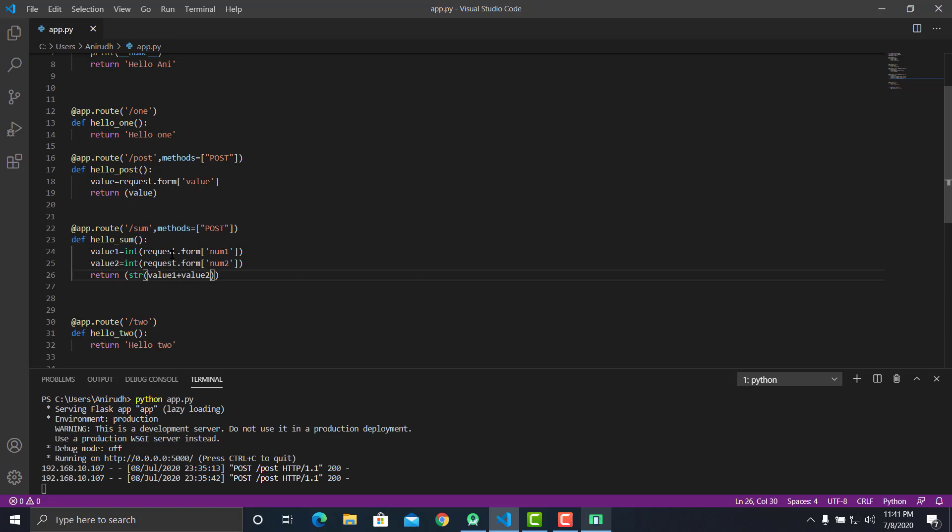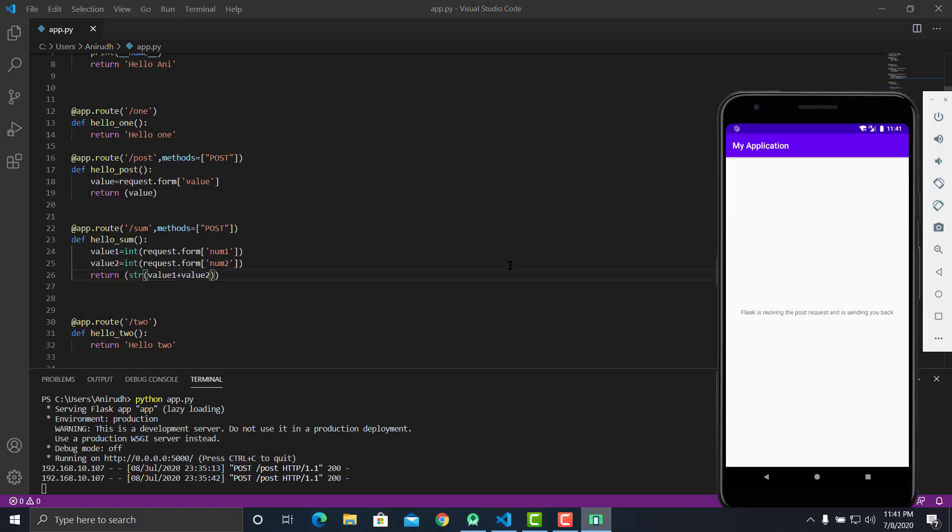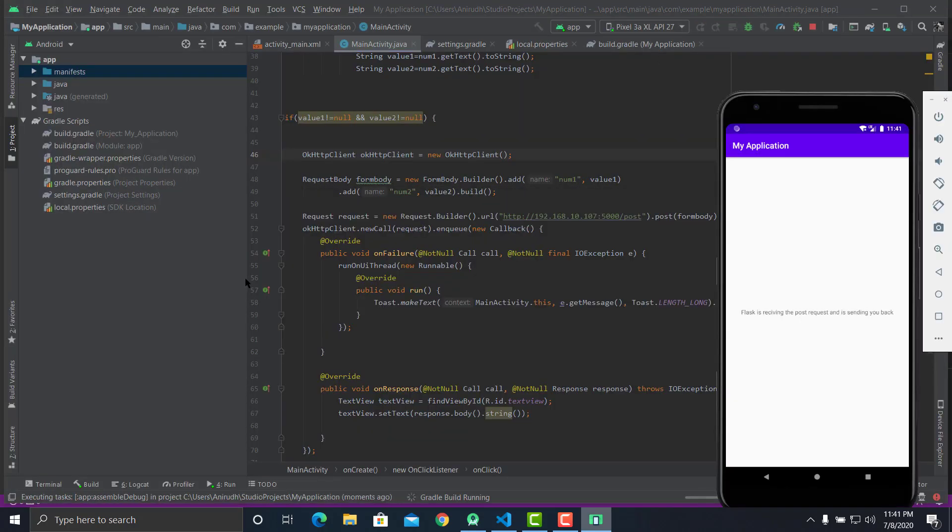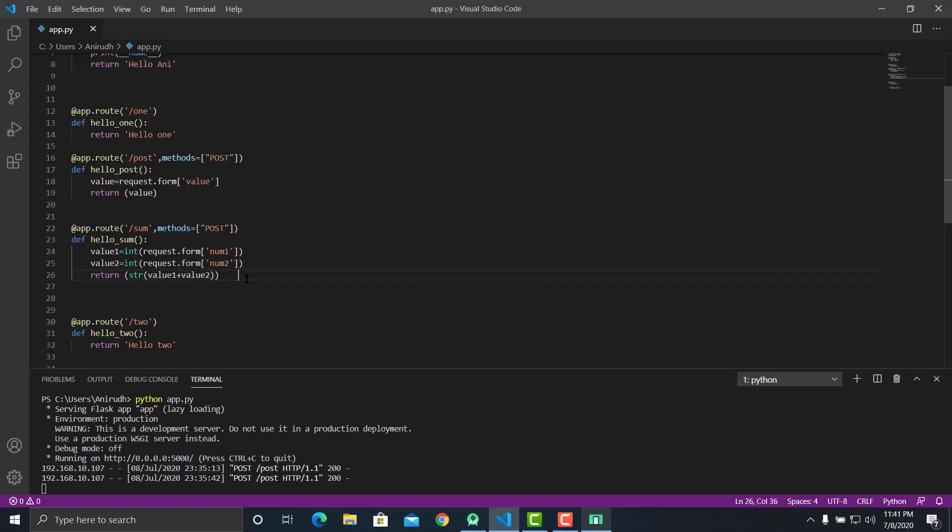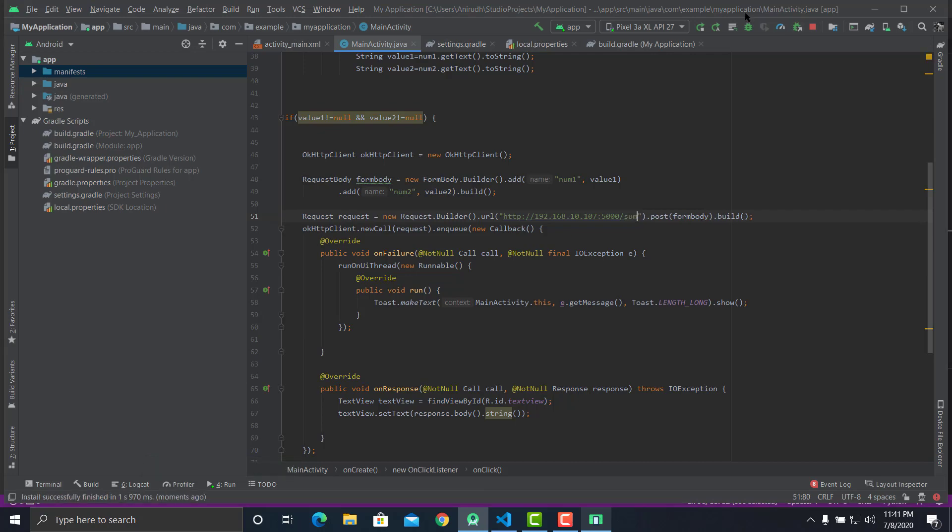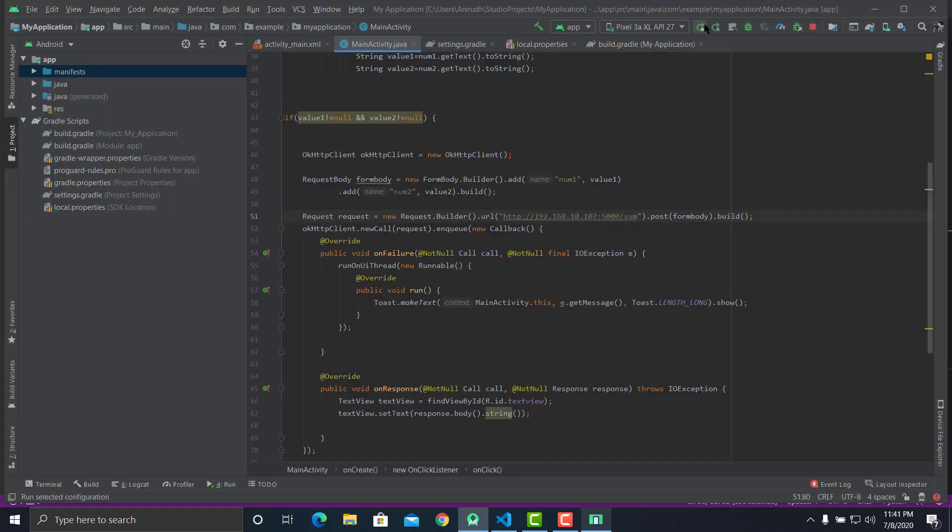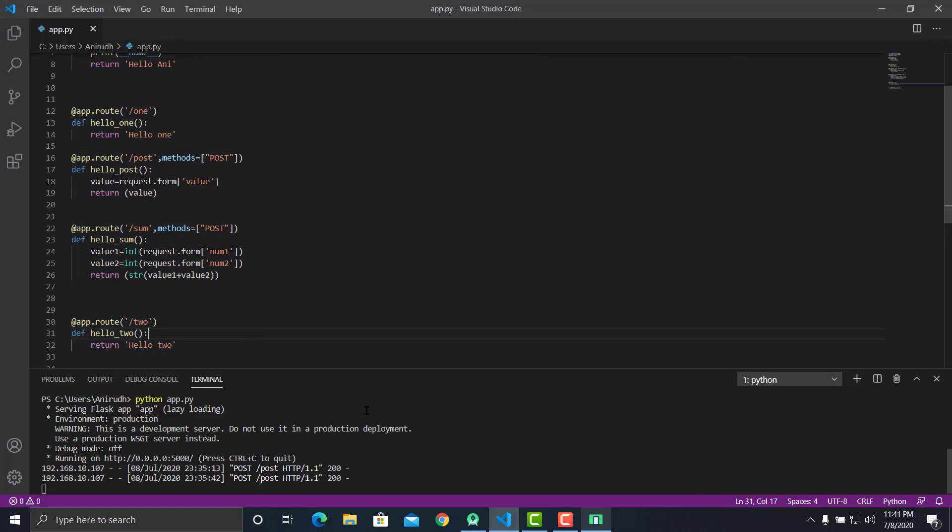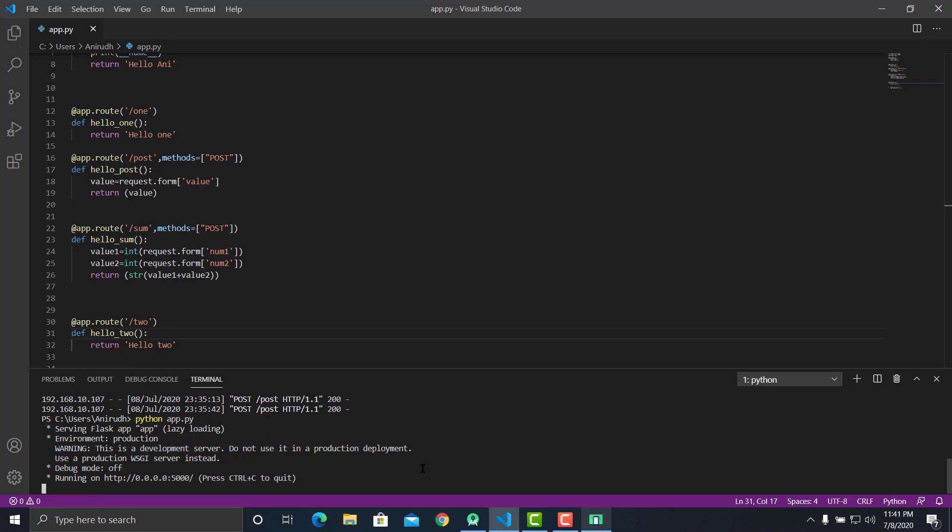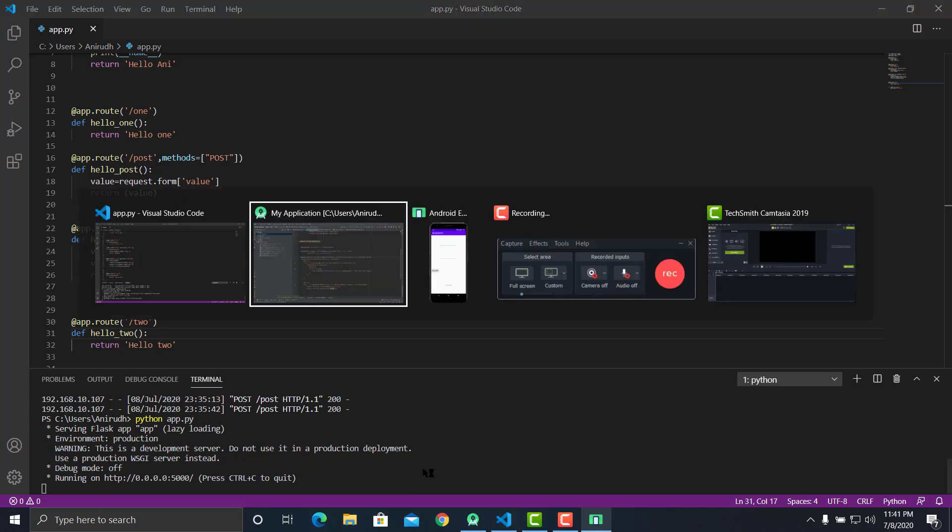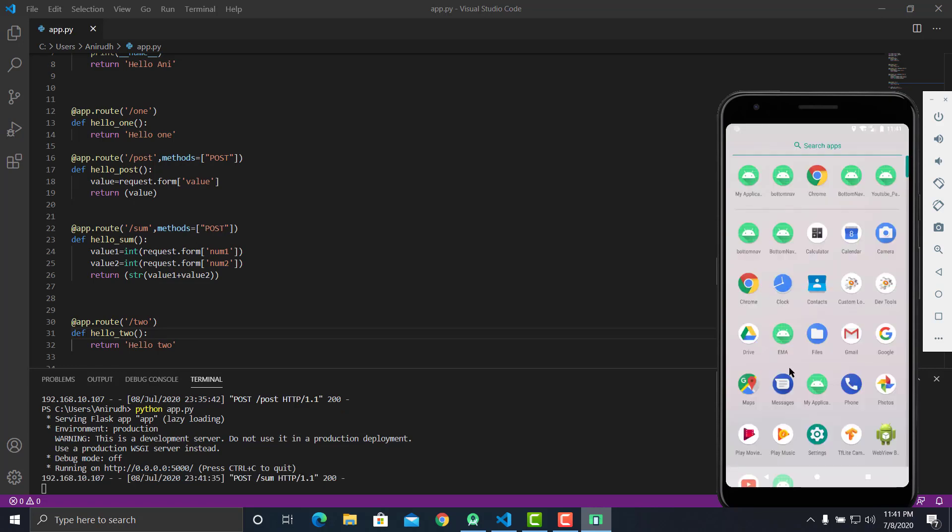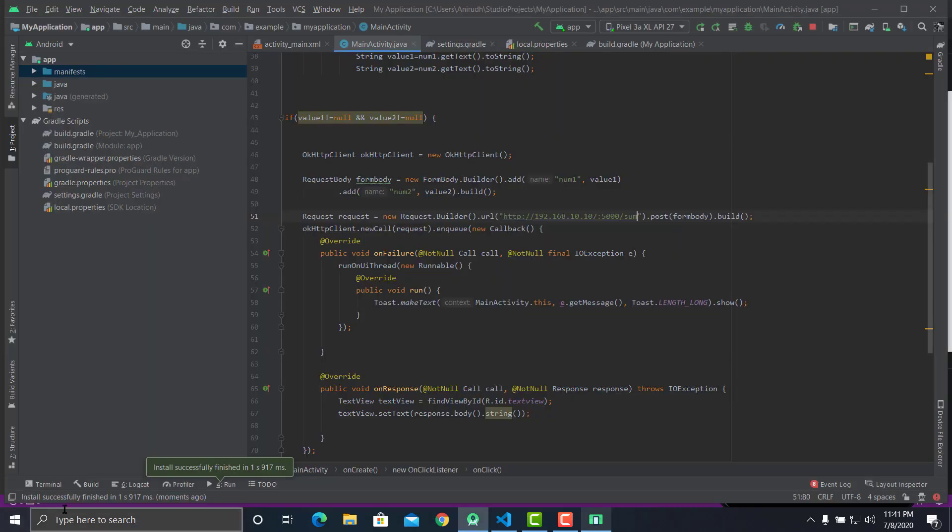Let's try running the Android app. We need to change the path to sum. Let's try running the Android app and the Flask app as well. Now let's say number one is 10, number two is 20. Let's click on calculate. It just shows 30 but then our app is crashing. Let's see why the app is crashing.